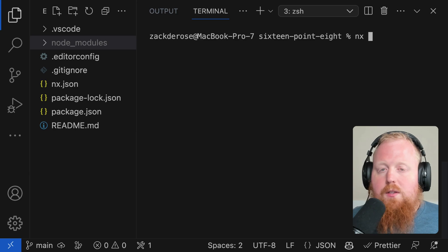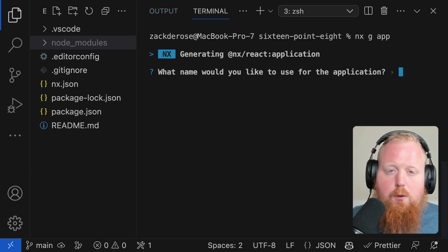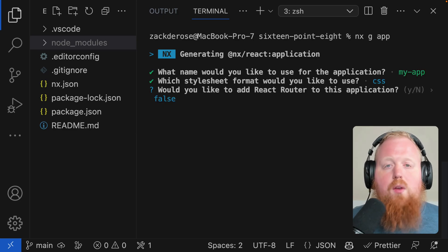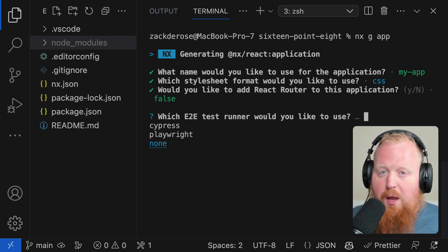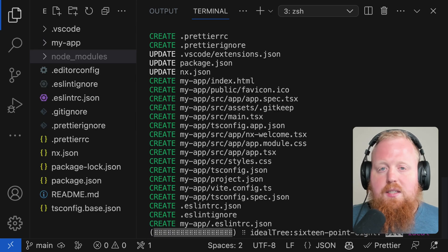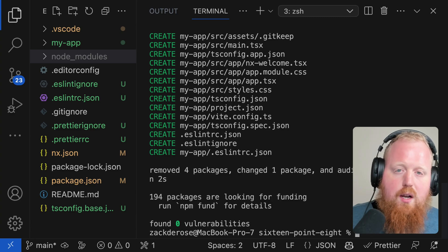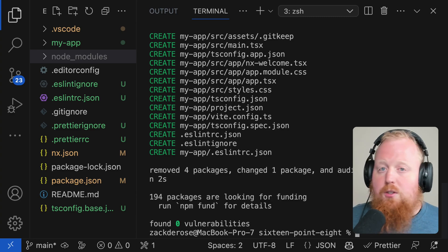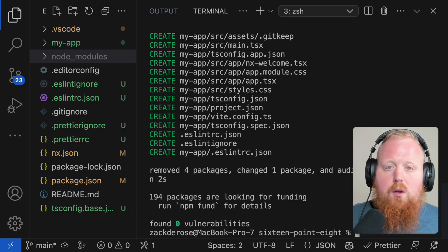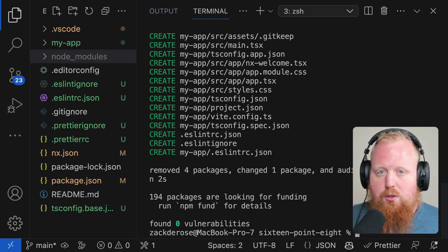The first big change we have to talk about is changes to NX generators. NX generators are powerful code generation scripts that generate your projects with all the tools you need already set up and working right out of the box. With the latest NX 16.8 release, we've changed the way these generators work in terms of how you set a project's name versus how you set its location inside of your file system. This is all done to give you more control and customization options over how you structure your workspace.